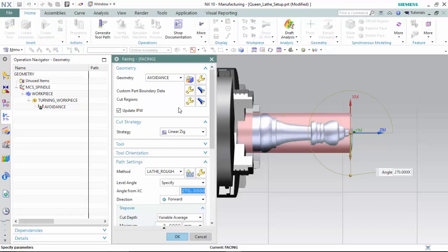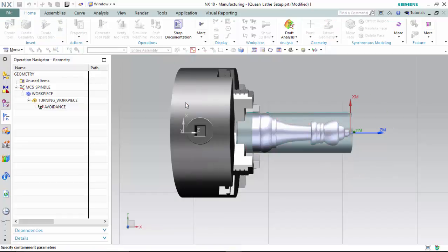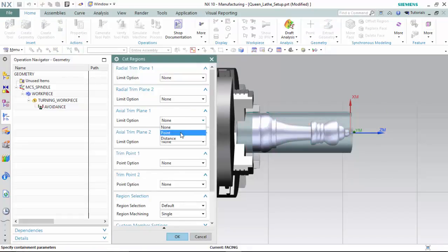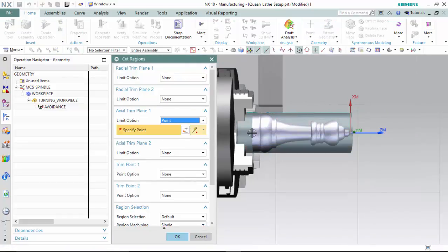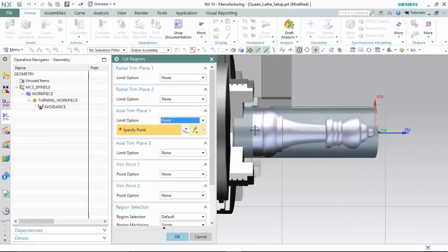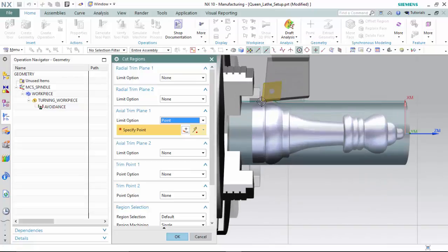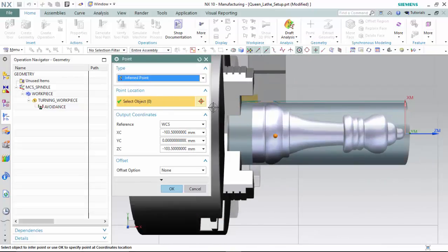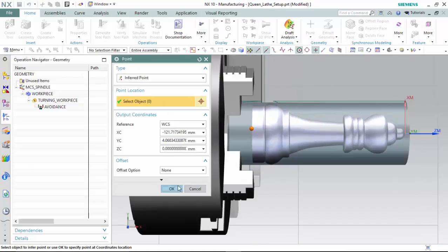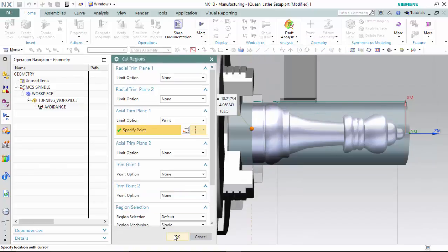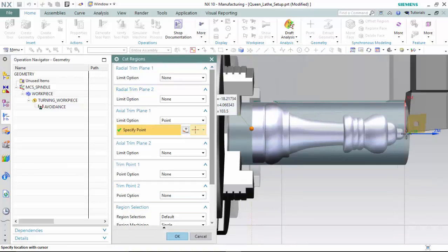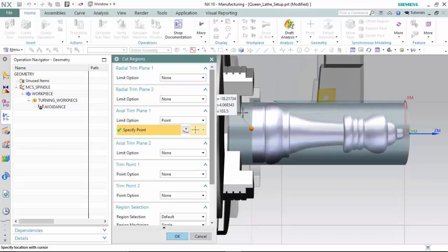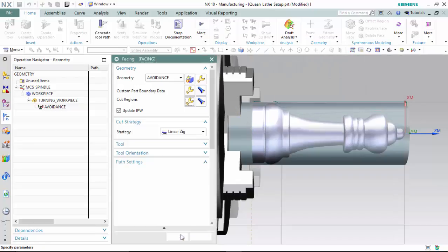We will now set our cut regions to create an axial point to stop the toolpath from going beyond the workpiece, and the automatic generation for the radial trim plane will work perfectly for this operation.